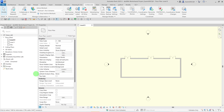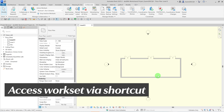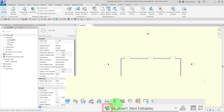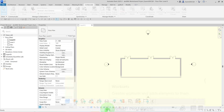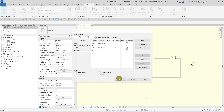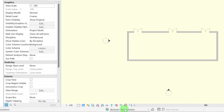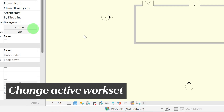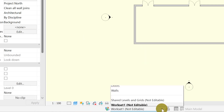Let's now confirm if our Workset is created. This time I will access the Workset through the shortcut on the status bar. The status bar also displays the active Workset. You can change the active Workset from the status bar. I will now change the active Workset to Walls.